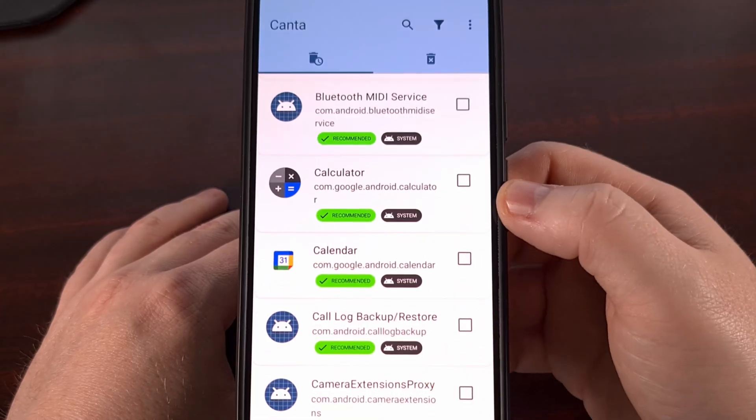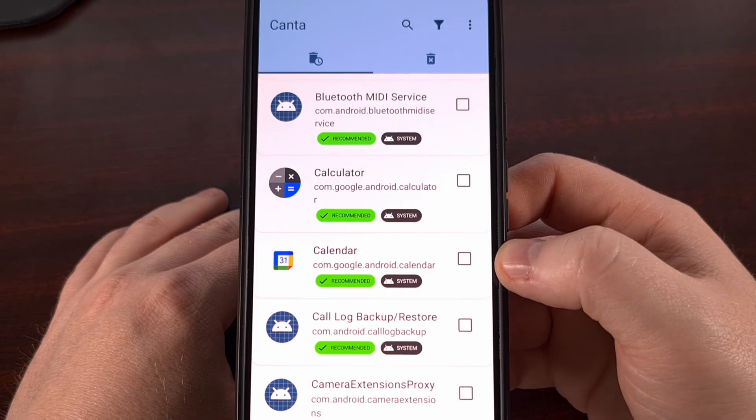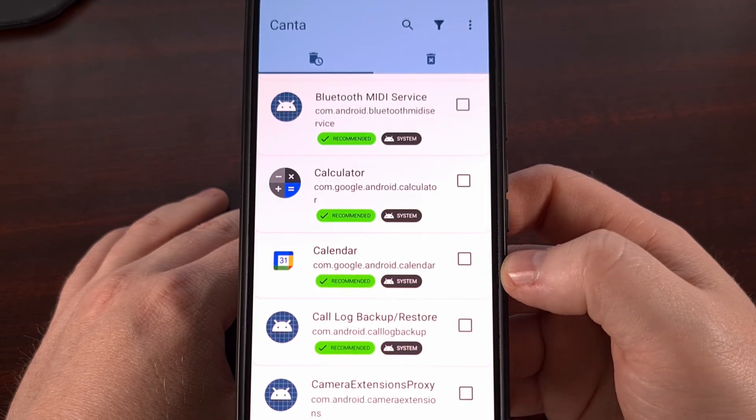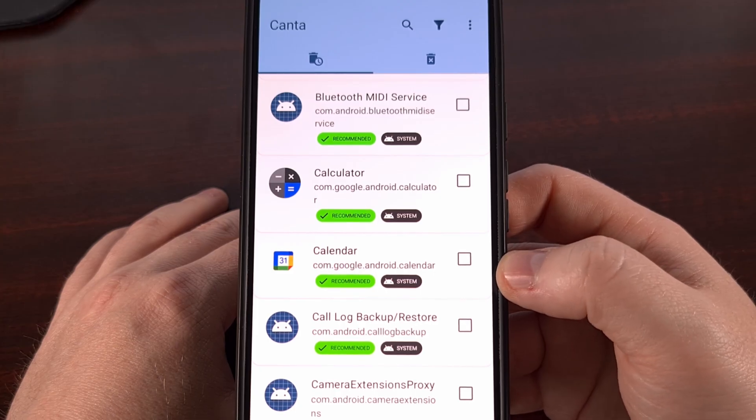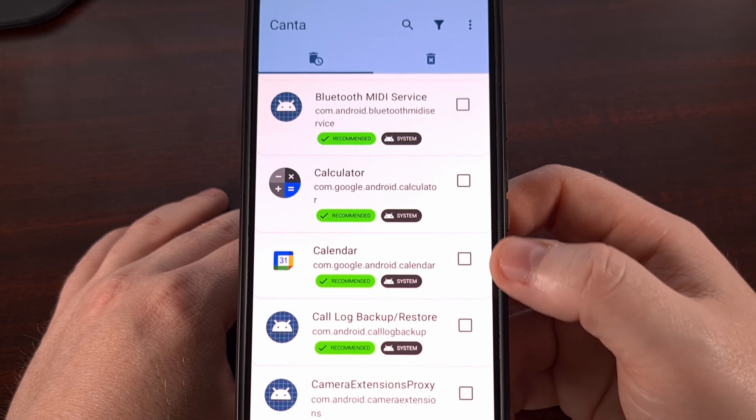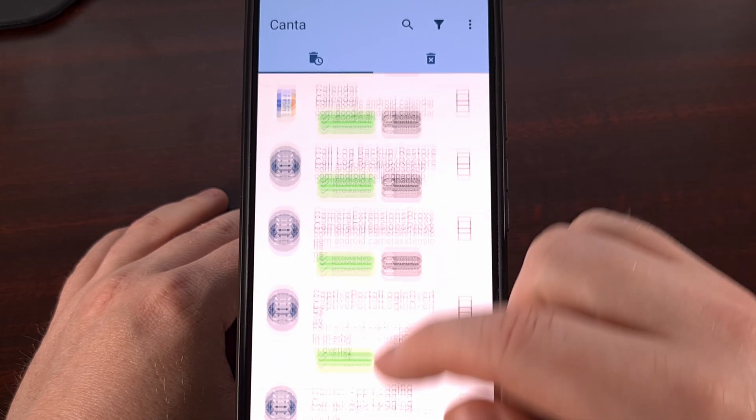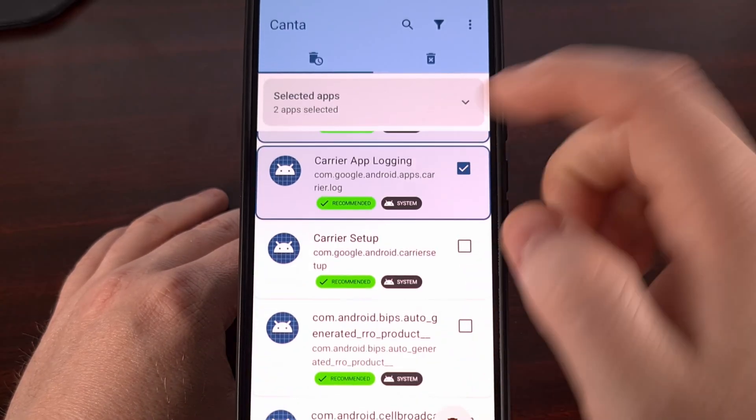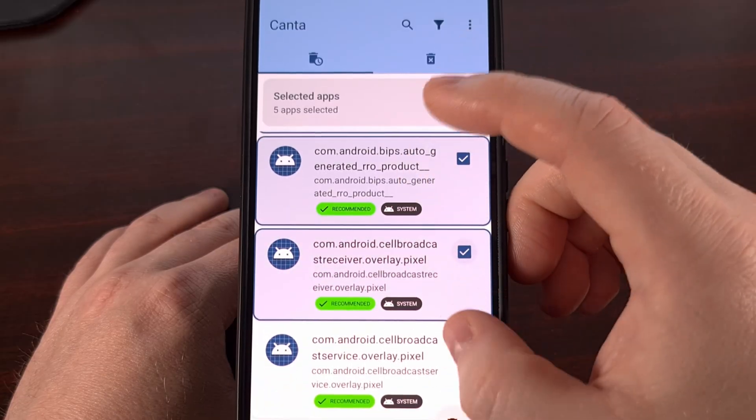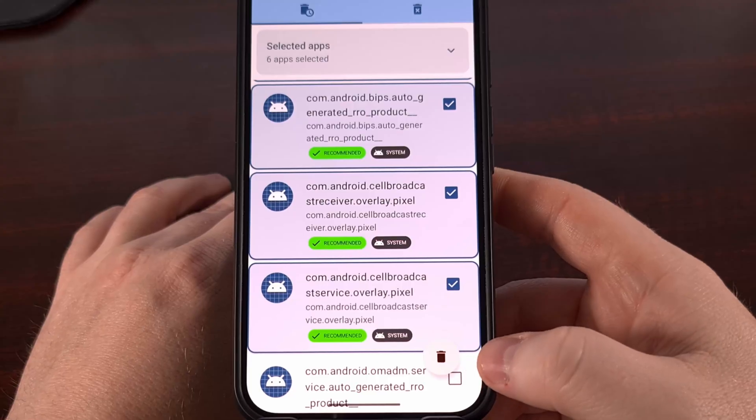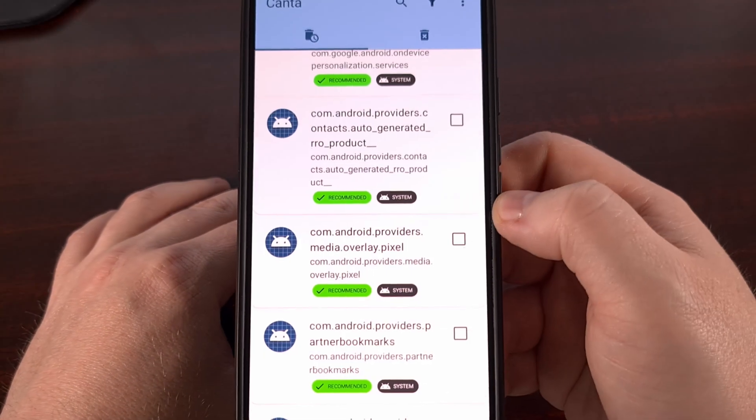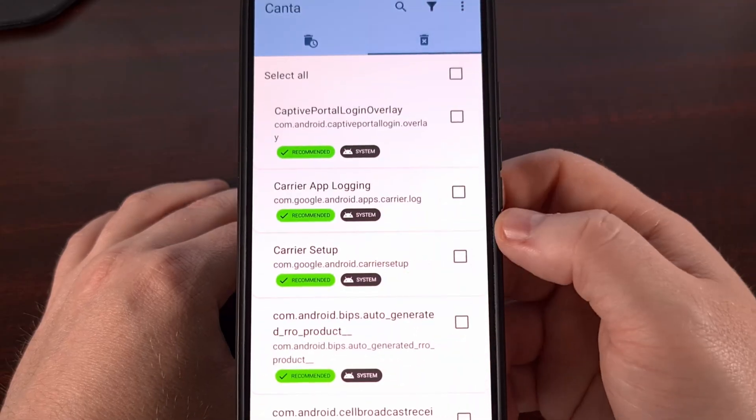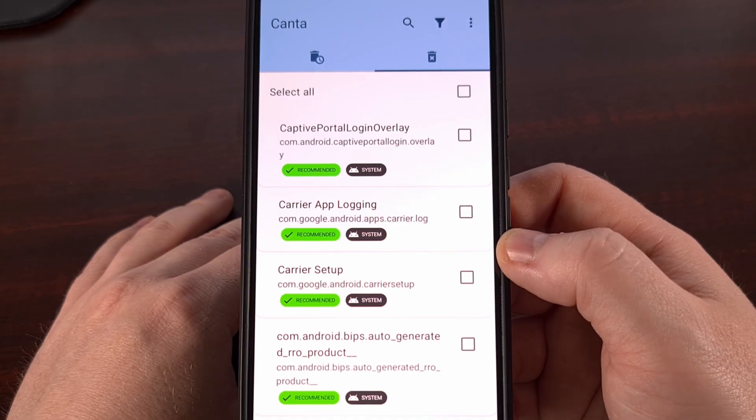You'll also see apps in here like Calculator and Calendar, which yes, they are recommended to be easily removed with Kanta, but a lot of people use these every single day. So make sure you're going through this list and only checking the apps that you actually want to remove. Then when you're ready, tap on that floating trash can icon. And you'll see those appear in the deleted tab instead.